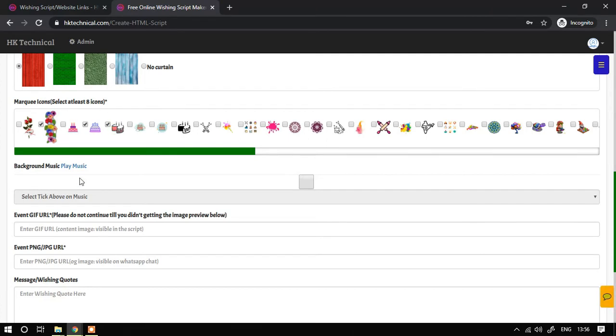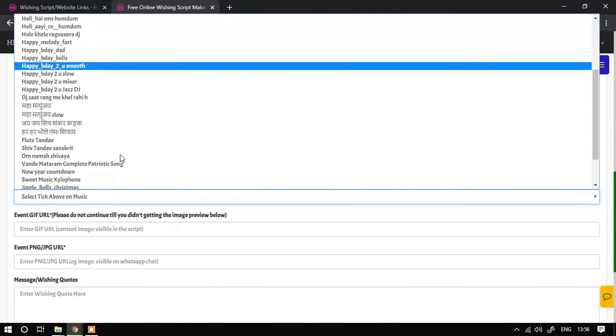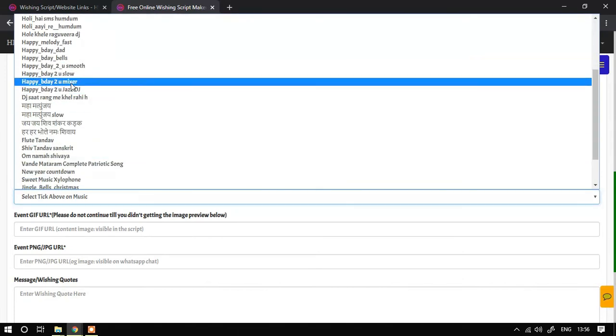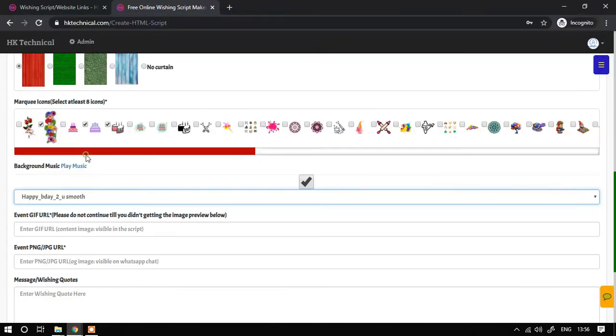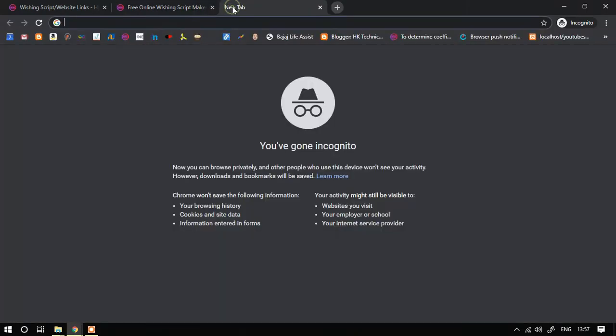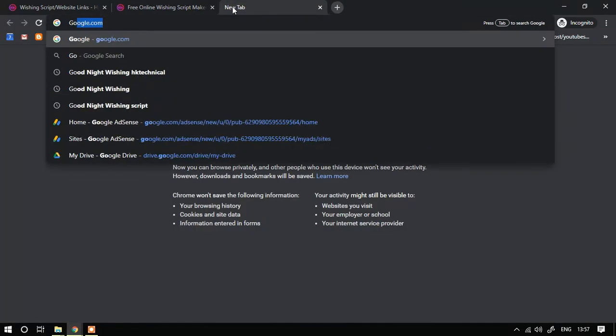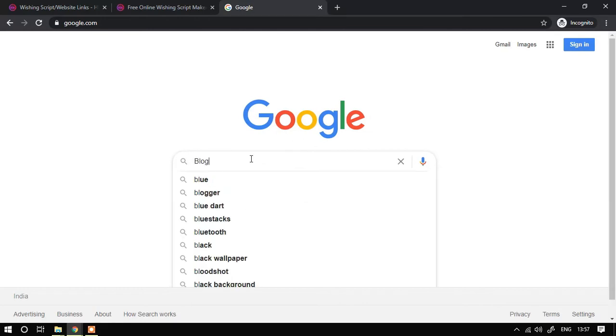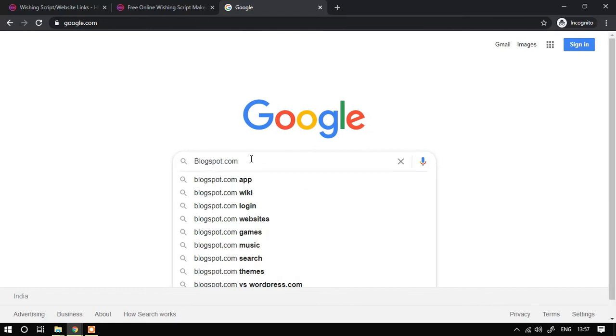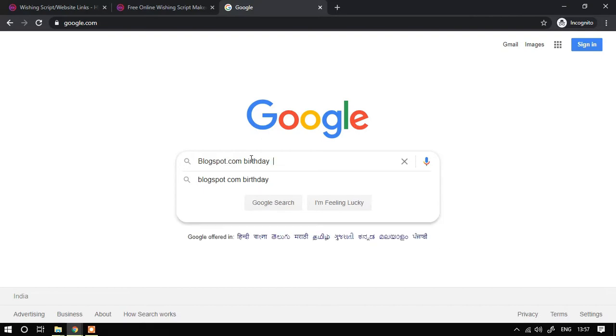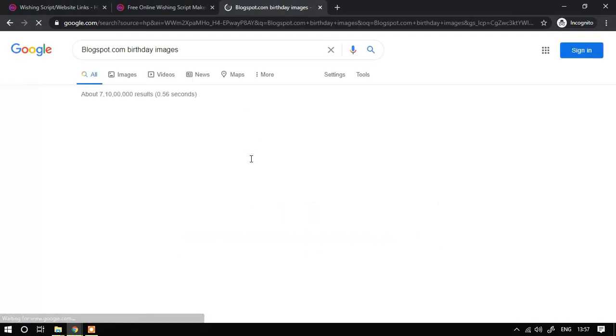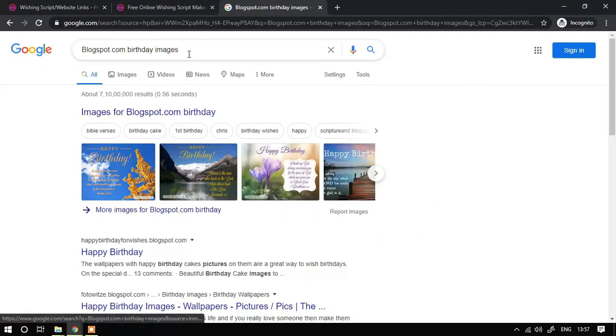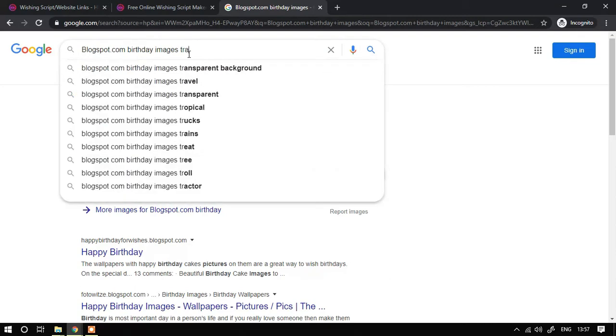I will choose chocolate theme. I want to provide this music to my script, smooth one. And I need GIF URL, so I want to go to chocolate theme and highlight here transparent gift.